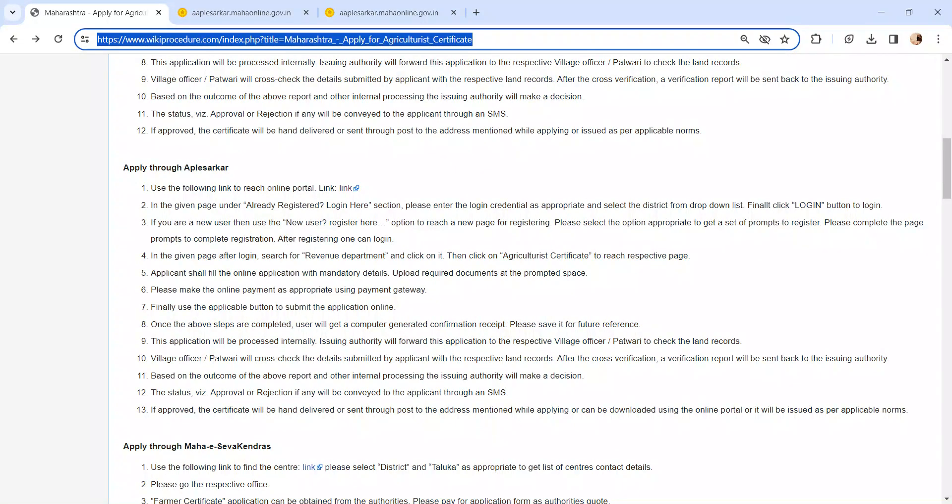After verification, based on the outcome of the report, the issuing authority will make a decision whether to issue this certificate or not. If the application is approved, you can collect the certificate from the department or it will be sent through post to the address mentioned while applying or issued as per applicable norms.